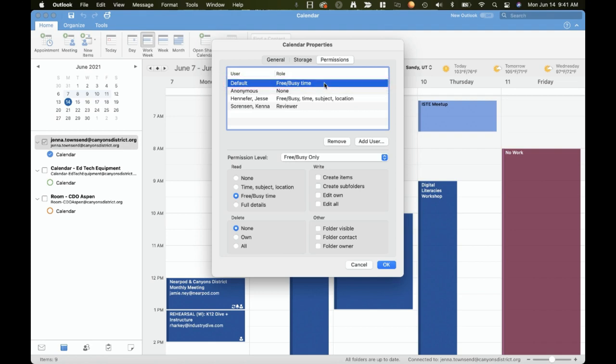In here you'll want to check and see what the default role is. My default is free slash busy time which means that recipients who use the scheduling feature would only be able to see whether I am free or busy. They would not be able to see the details of with what I am busy.